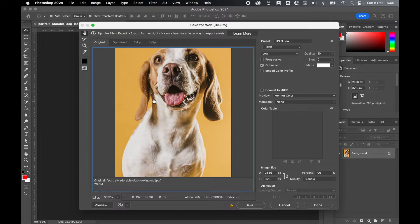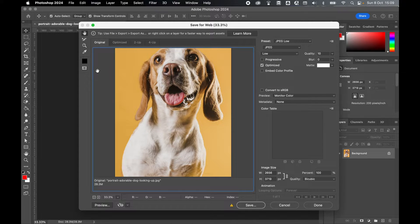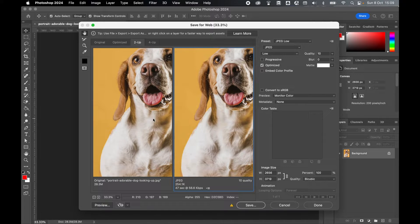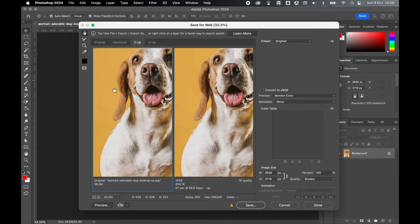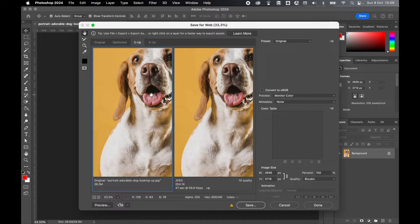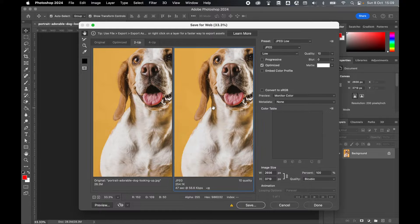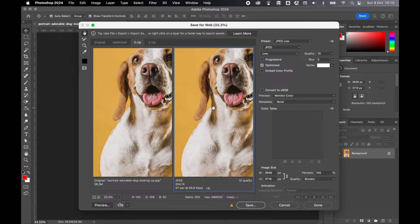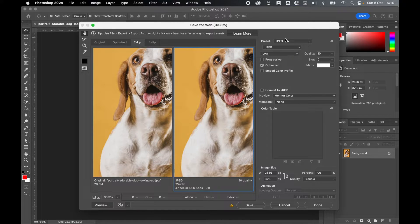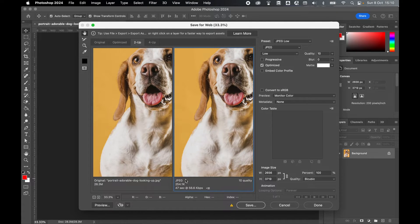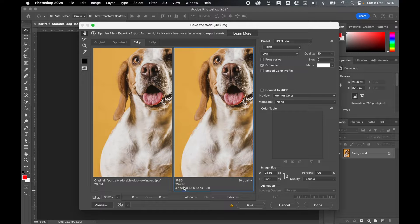In my save for web dialog box, first things first let's switch to 2-up. From there I can compare my original image which right now is exporting at 28.3 meg to my compressed version which is going to change as I adjust the settings here and this will give me the new file size.